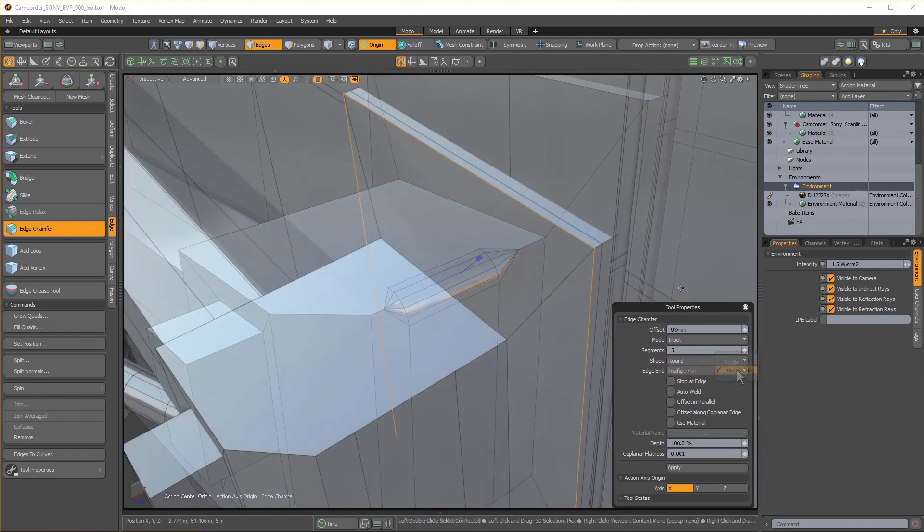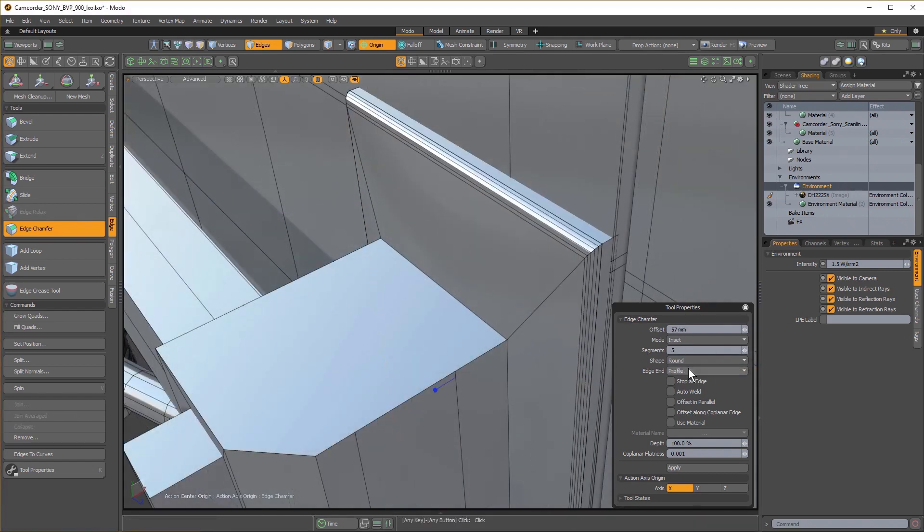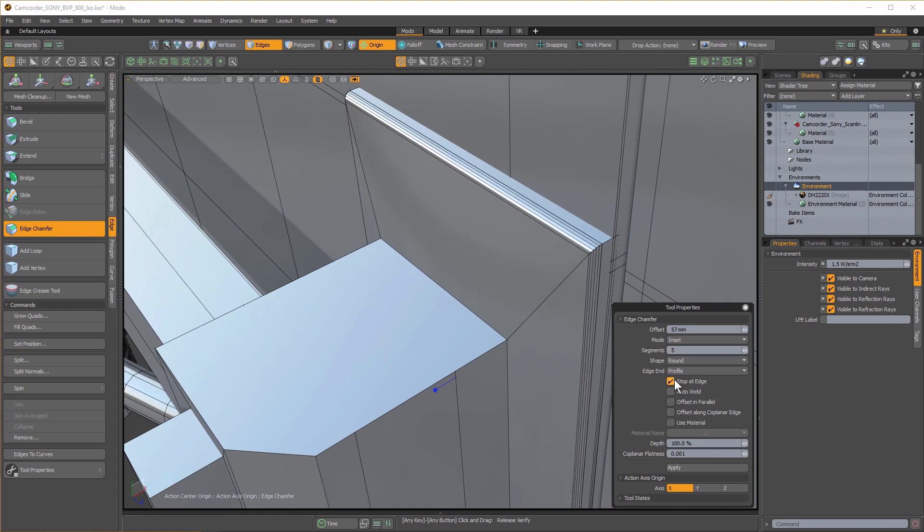Stop at Edge will stop the bevel once it reaches an edge, and Auto-Weld will merge those related edges.